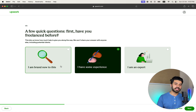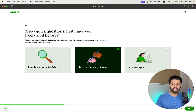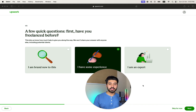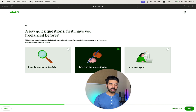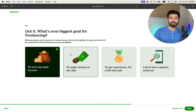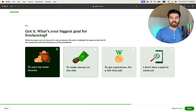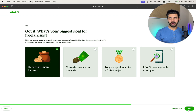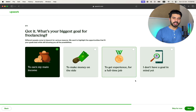Upwork is not accepting new profiles that are brand new because there is already an oversaturation, just as I mentioned earlier. Simply click on next. Upwork will then ask what your purpose is for creating an account. Selecting the first option is perfectly fine, but you can select another reason if you have one.